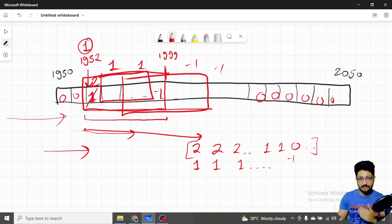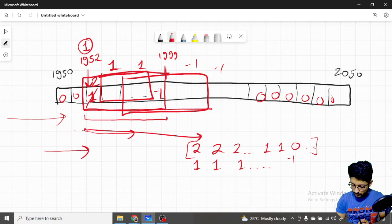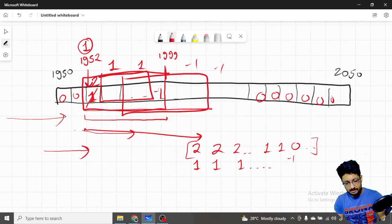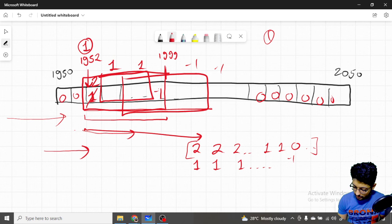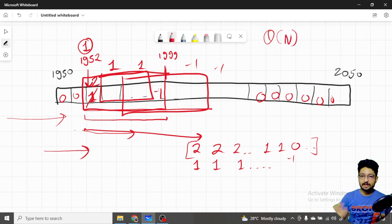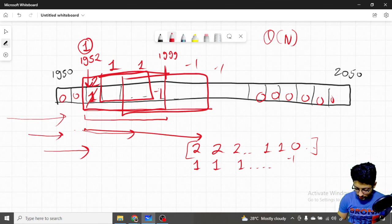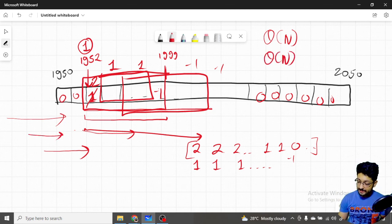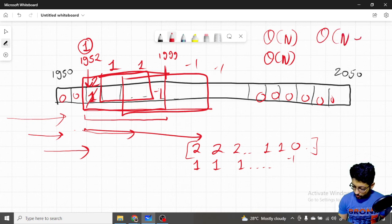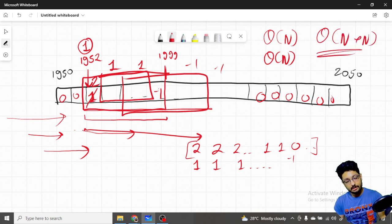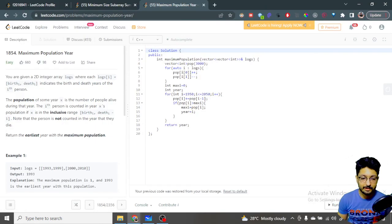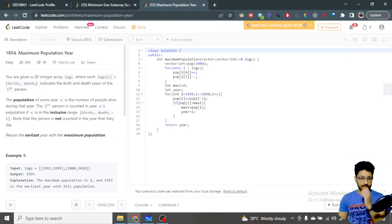We do just one O(N) operation from left to right, updating how many people are alive at each point, then maximize that value. Instead of the original nested O(N²) brute force, it is now only O(N), which is a very great time complexity optimization.